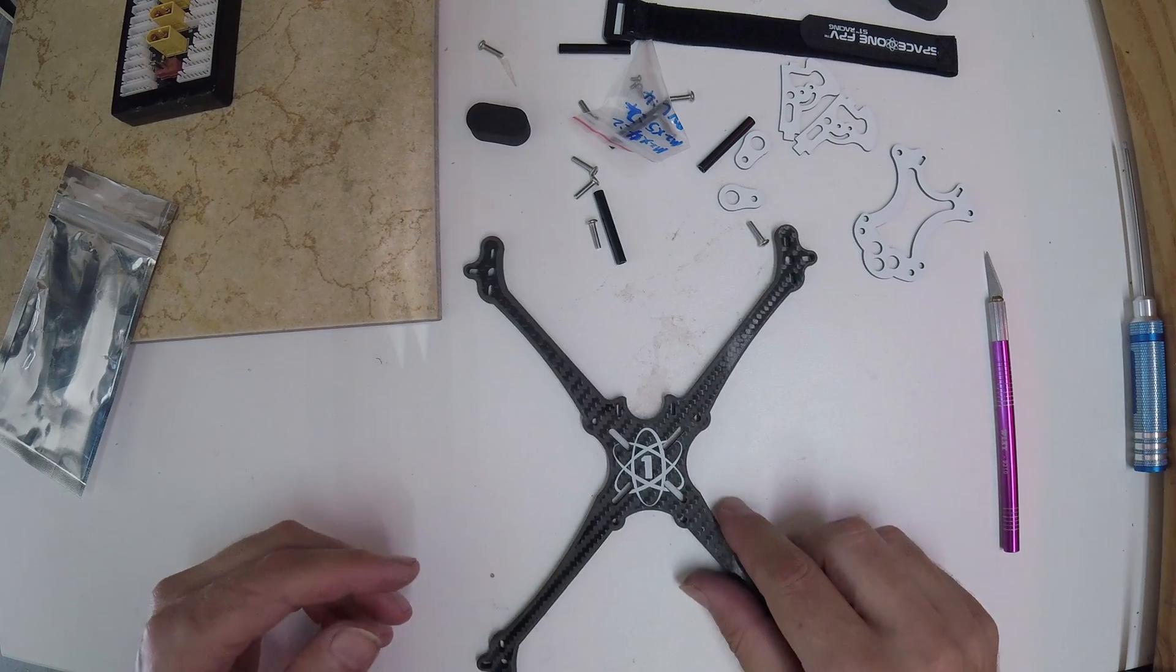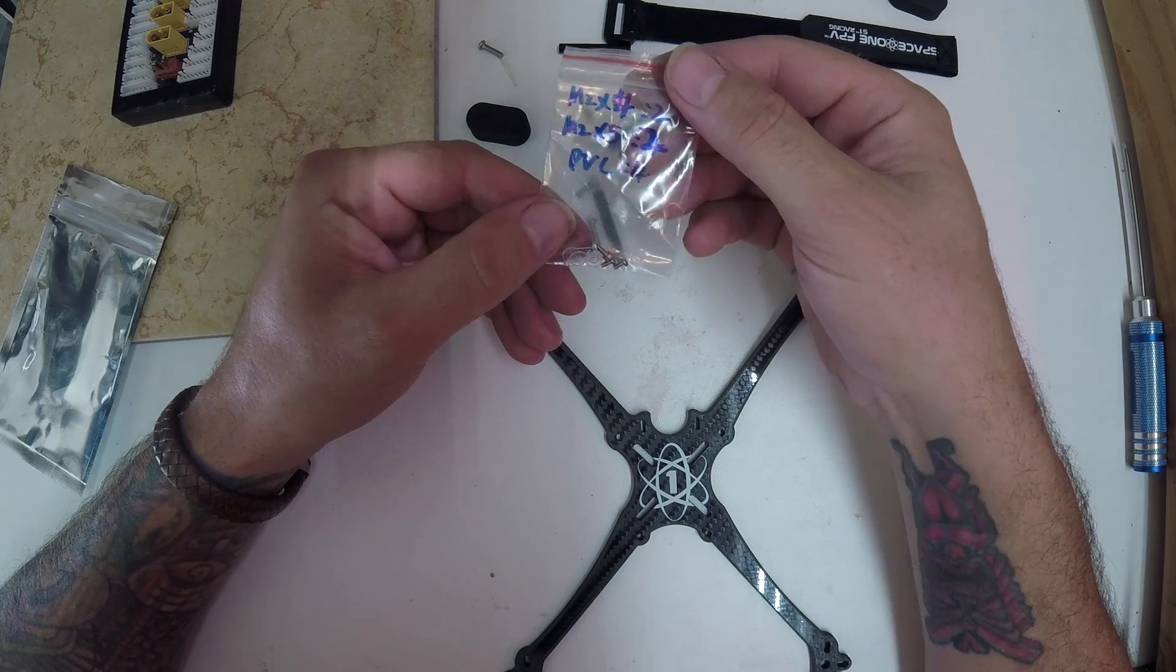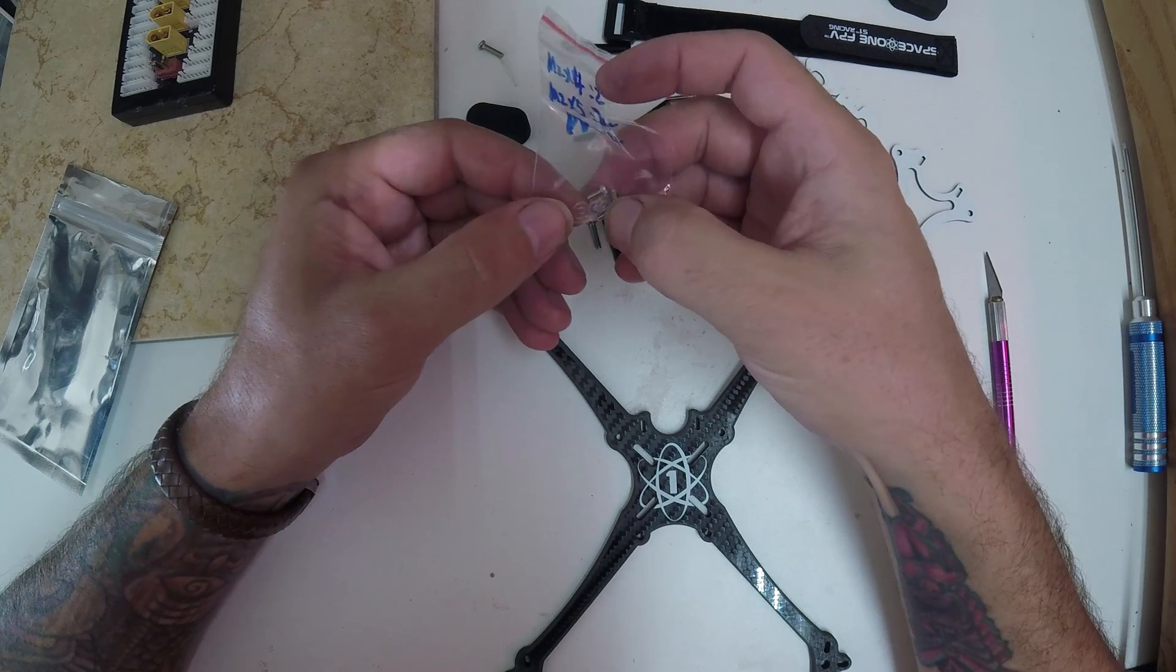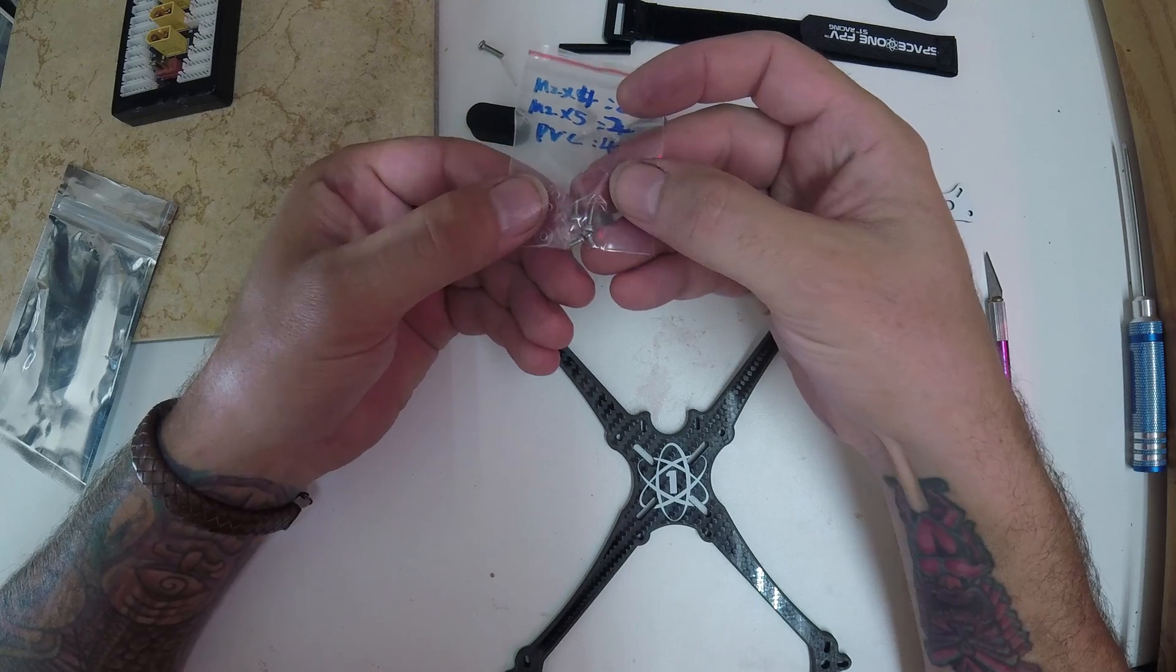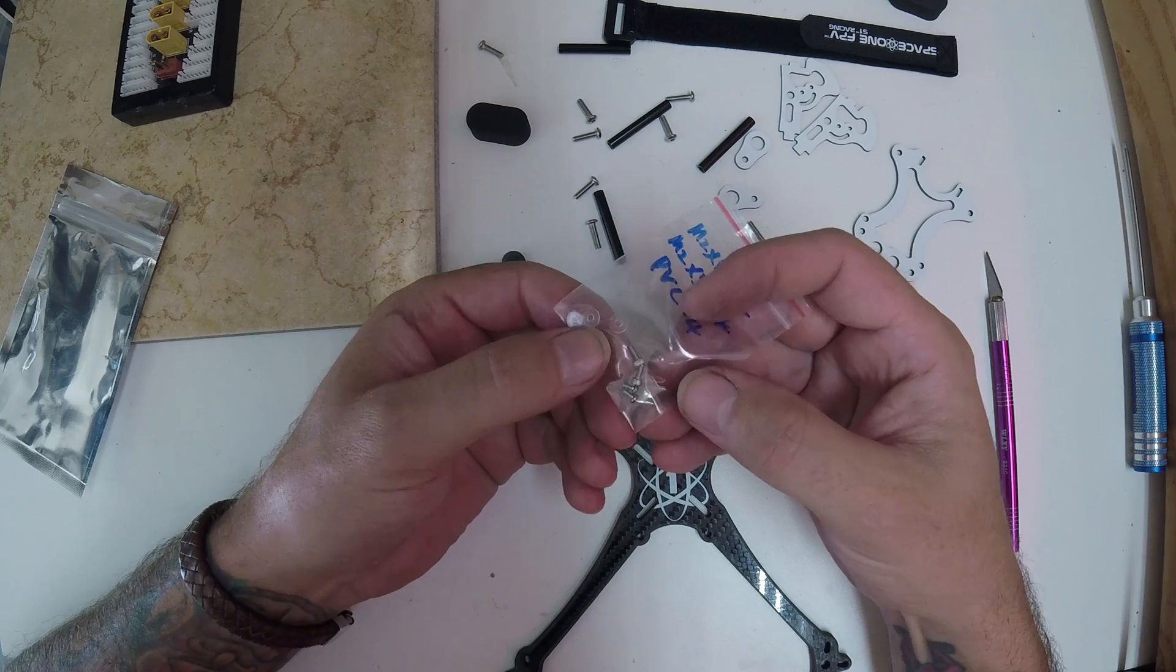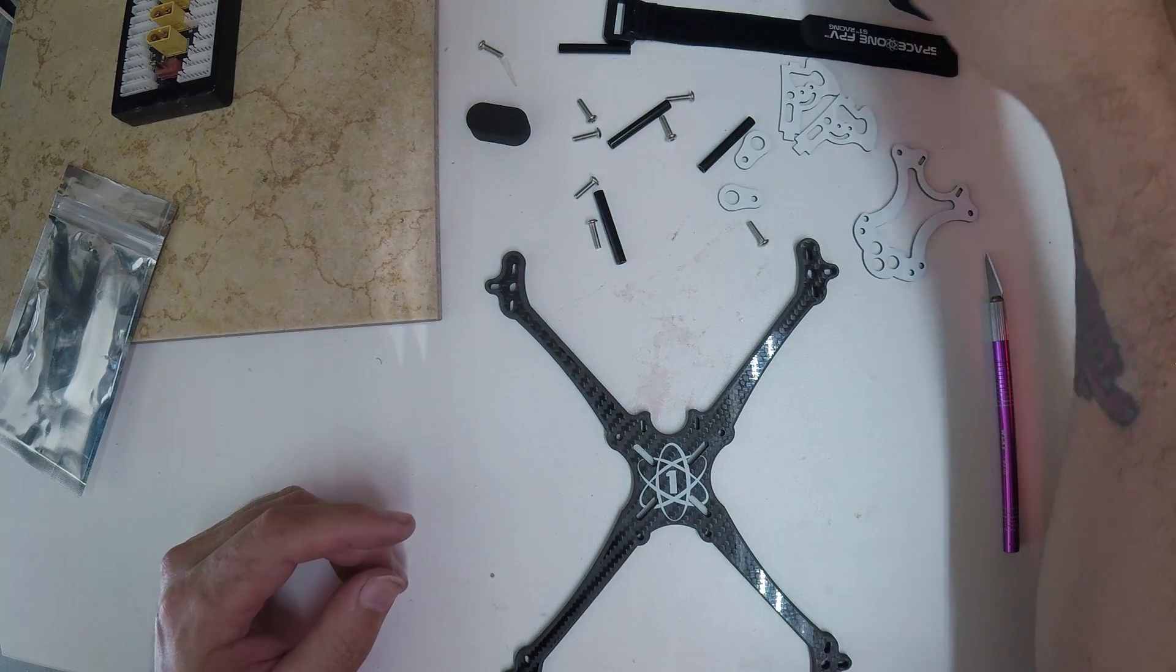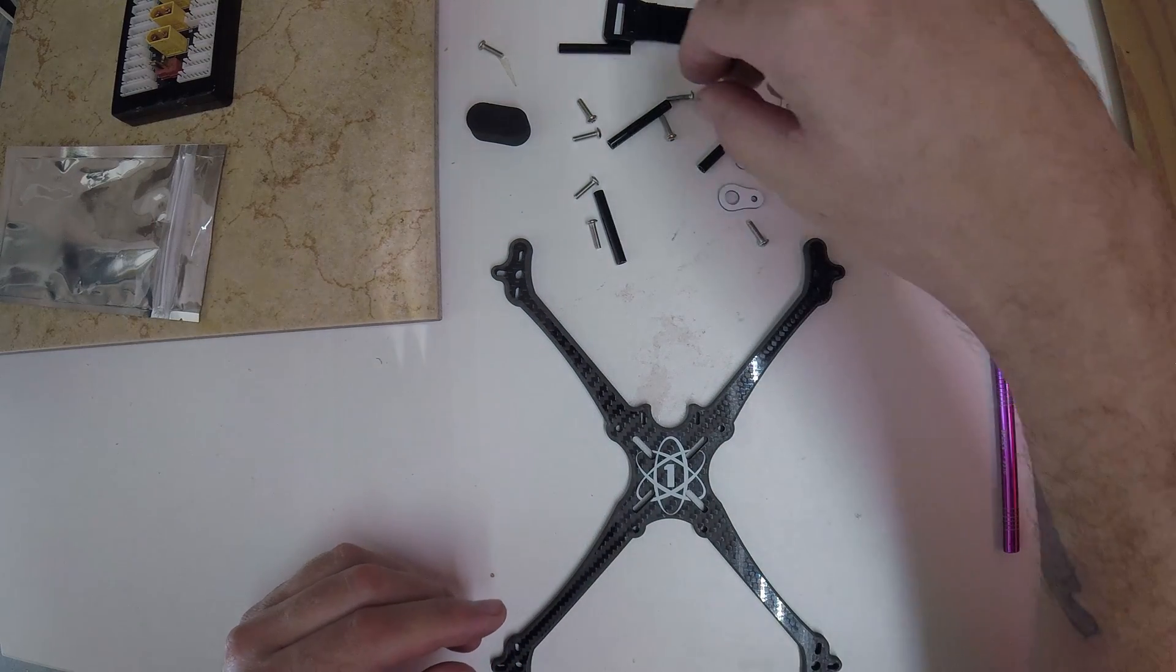Alright, this looks like a pretty straightforward design. This looks like some hardware for your camera mounting. Has four little clear washers and a couple of sets of hardware to mount your camera. But we'll set that aside because we're not going to. This is just going to be a frame assembly video.